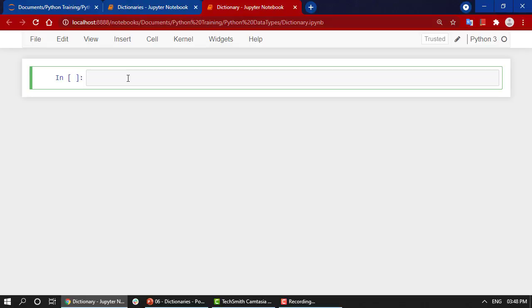Dictionaries differ from lists primarily in how elements are accessed. List elements are accessed by their position in the list—by indexing: zero, one, two, three. In dictionaries, they are accessed by key. Now that we have a good sense of what a dictionary is and how it's different and similar to lists, let's start with our first example.